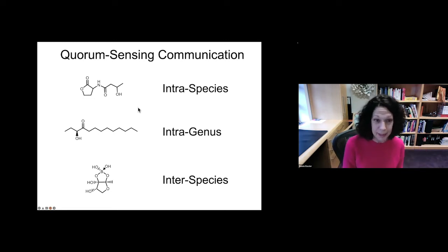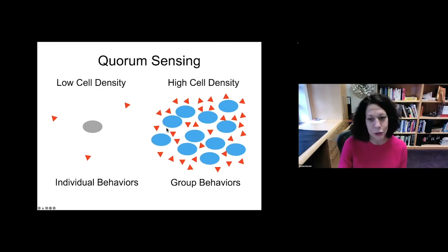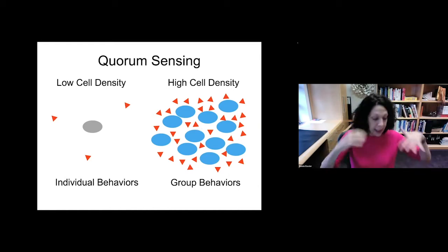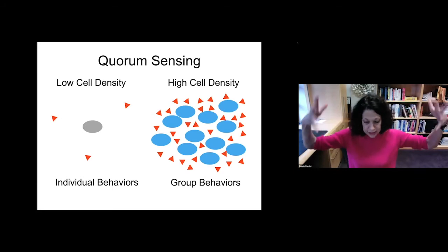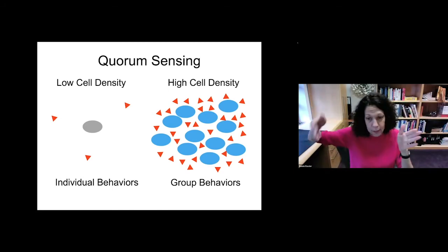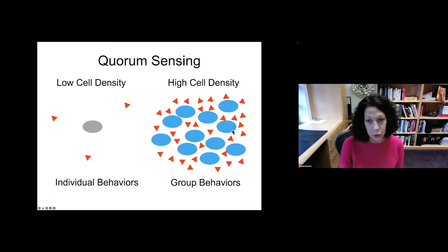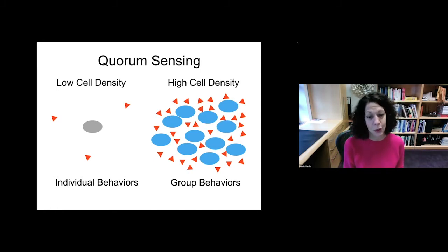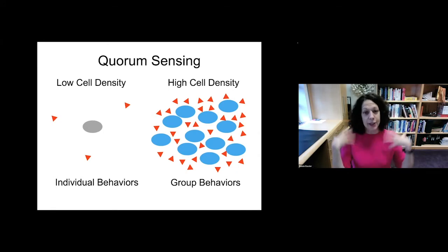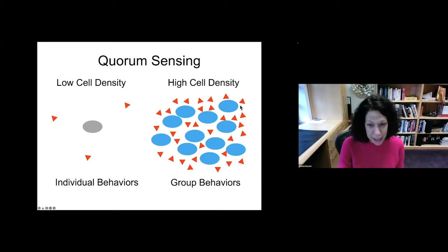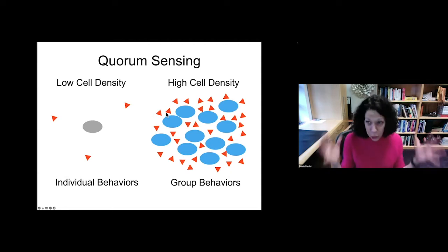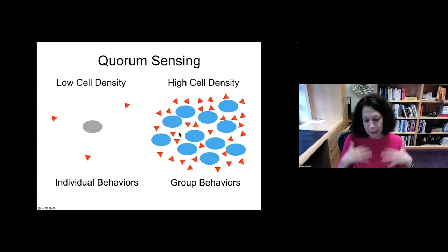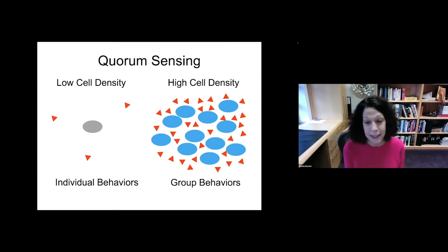Bacteria can tell self from other with these molecules, and they behave appropriately based on the blend. The computation the bacteria do is as follows: first, they ask 'am I alone or am I in a group?' and they start to detect quorum sensing molecules, setting the program of genes they turn on and off. Then the more sophisticated computation is measuring the ratios of those molecules, asking: is it me and my kin in the majority, or is the enemy in the majority? They change their behavior based on whether they're winning or losing and who is in the consortium.